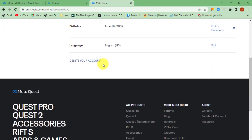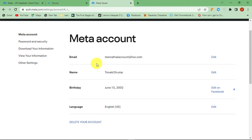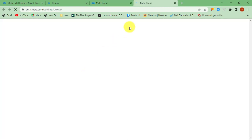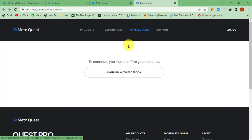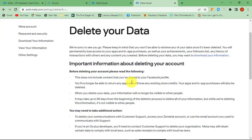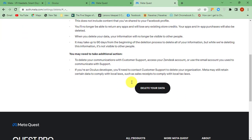Now scroll down to the bottom and click Delete your account. Again scroll down to the bottom, then hit Delete your Data button.